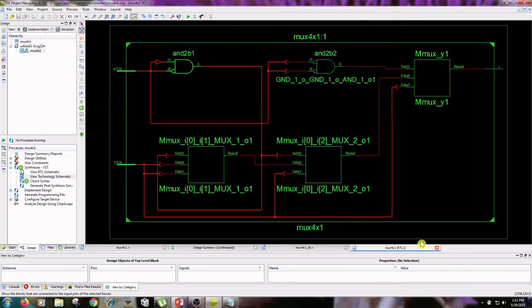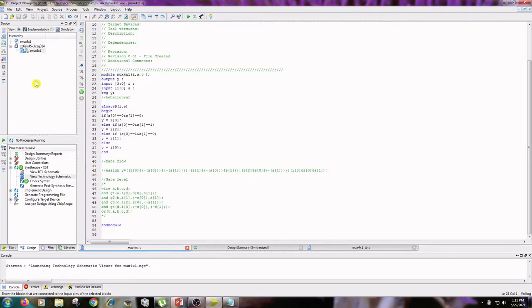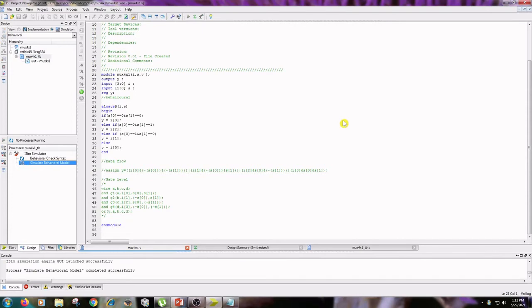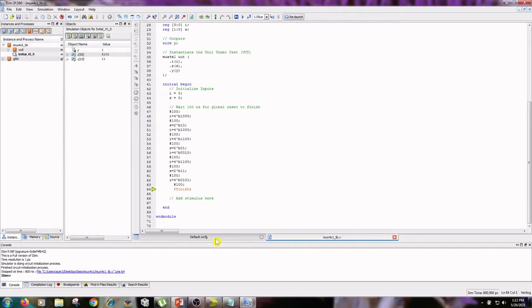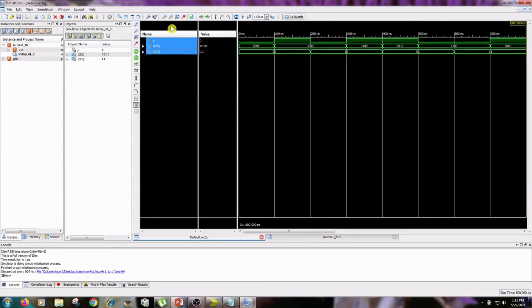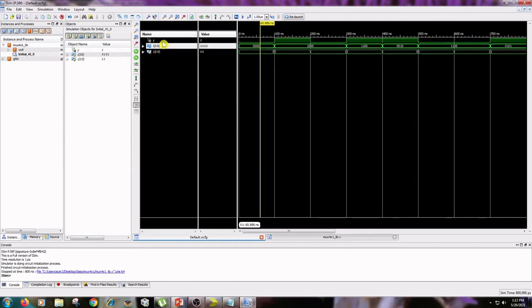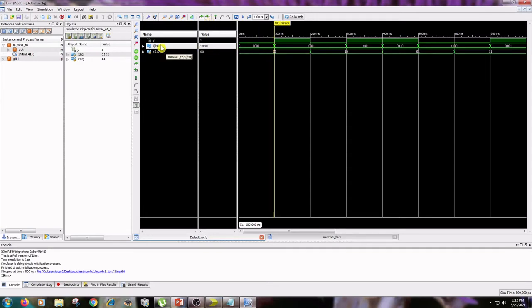Close the Technology Schematic and RTL Schematic and go to the Simulation tab. Click on the 4by1_mux_tb and go to Process Window, then double-click on Simulate Behavioral Model. It will open the output window. Click on Zoom to Full View and observe the output obtained from the given inputs. In the first transition, S value is 0 0 and the output is 0. In the next transition, I changed the I value to one-triple-zero and the output changed accordingly.